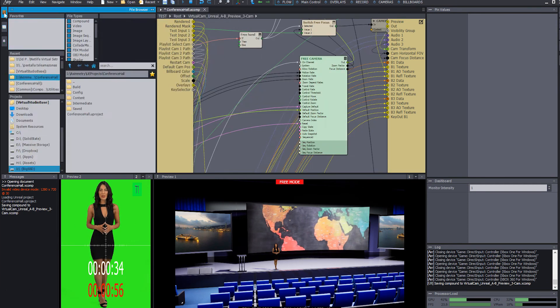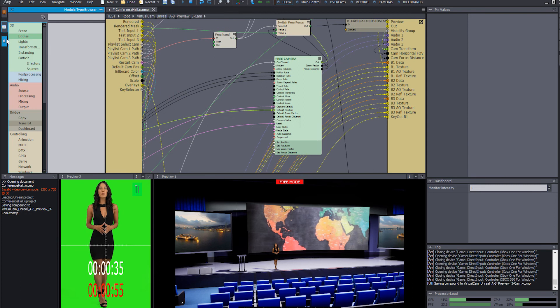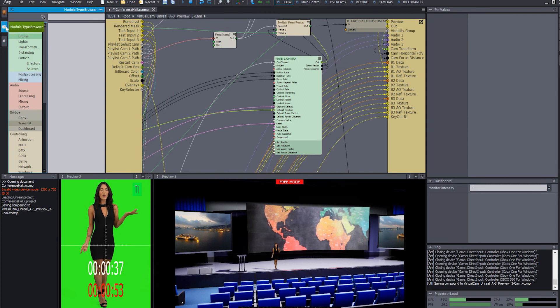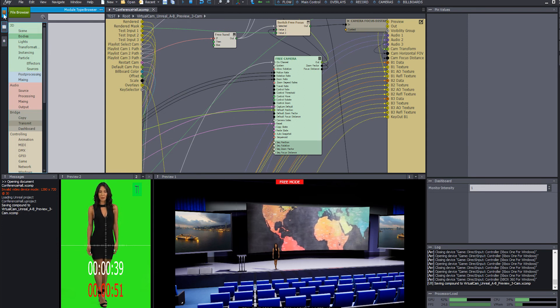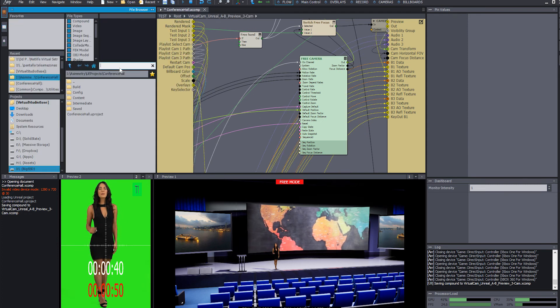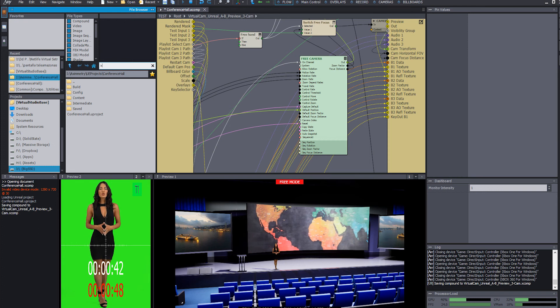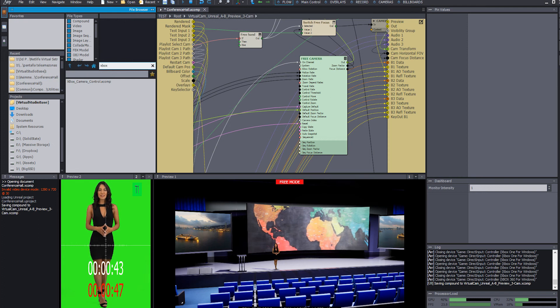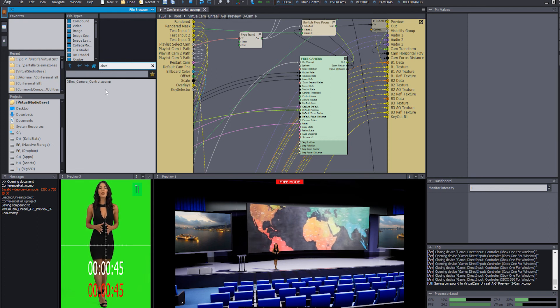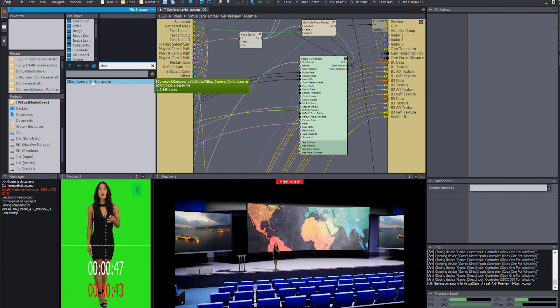we're going to go here on the file browser and we're going to do a search for Xbox. And now we have an Xbox camera control. It's already done,